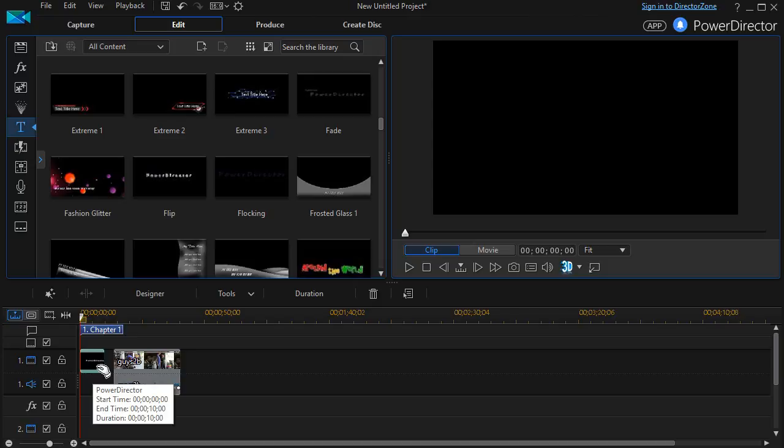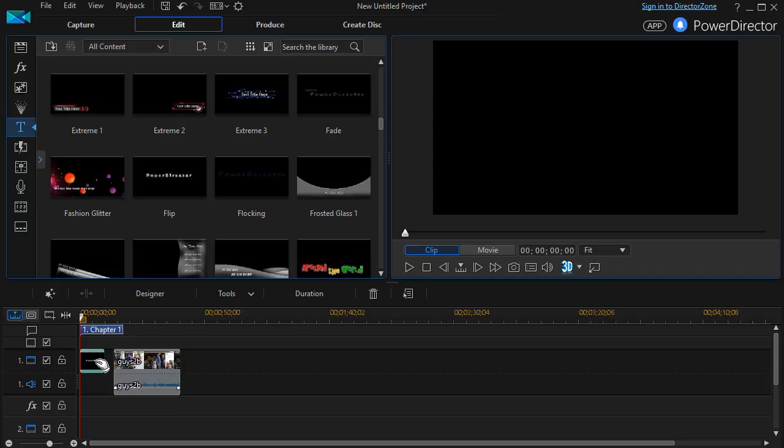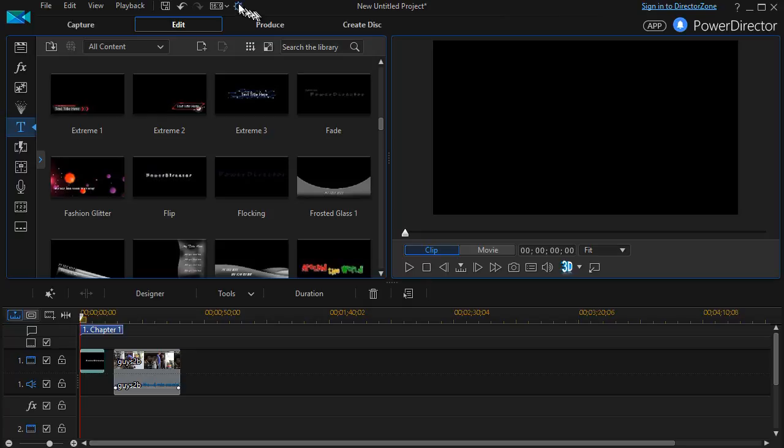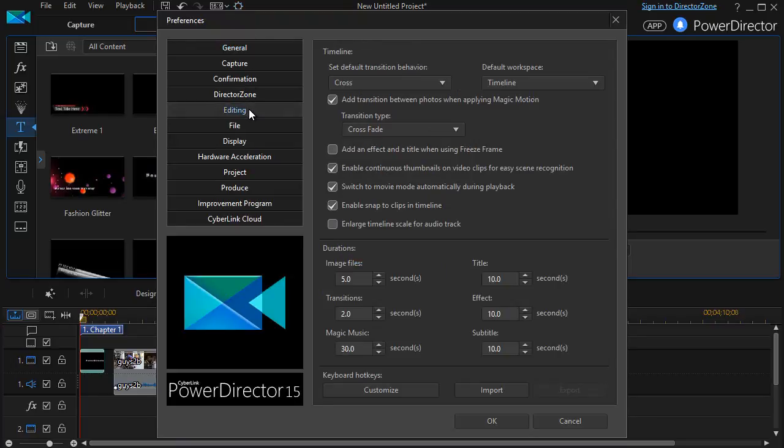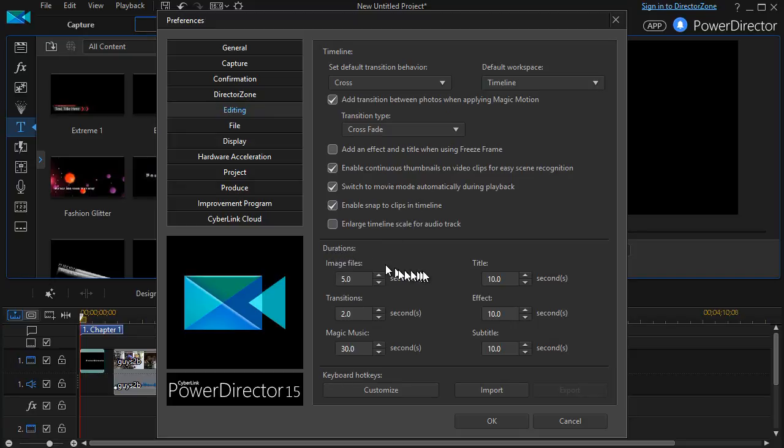Now the default length for all of these titles is 10 seconds. You just hold the mouse over and you can see. If you want to change the default length of all of your titles at once, you can click on the gear at the very top. It says Set User Preferences. Move down to Editing. And then on Duration, you can change the title to more or less than 10 seconds.